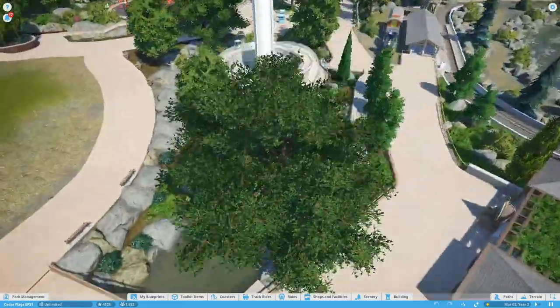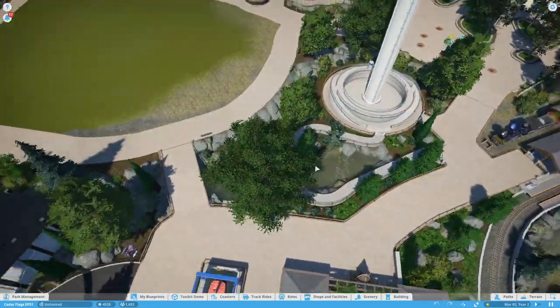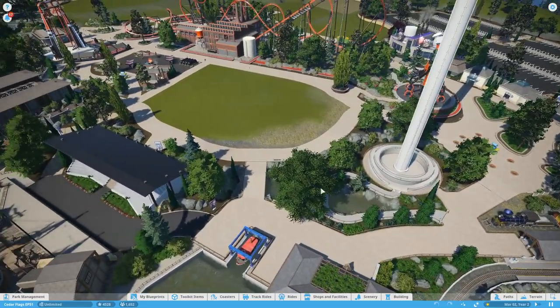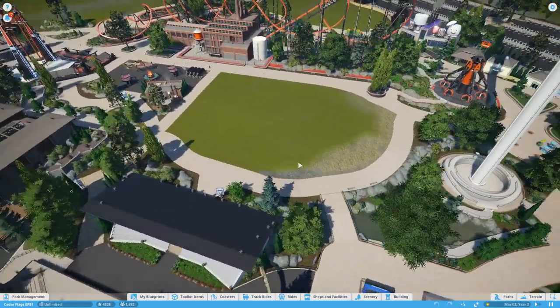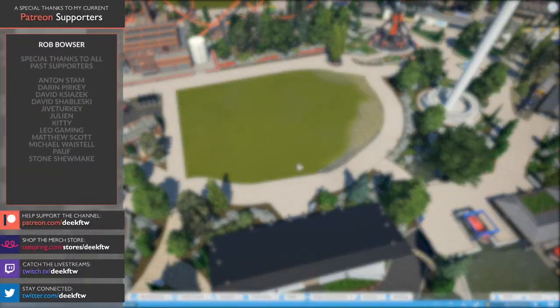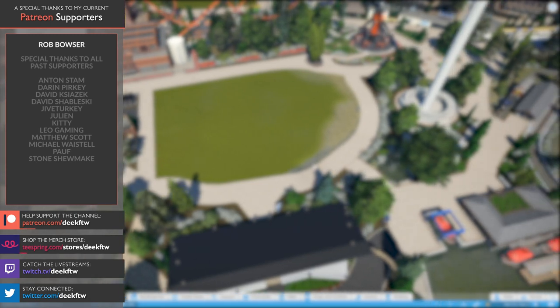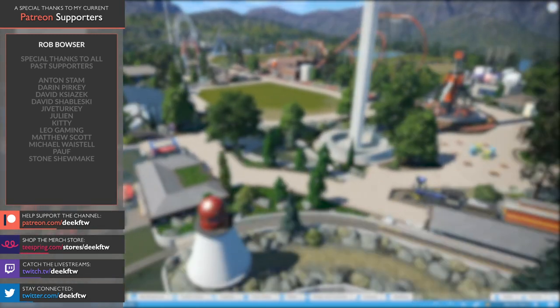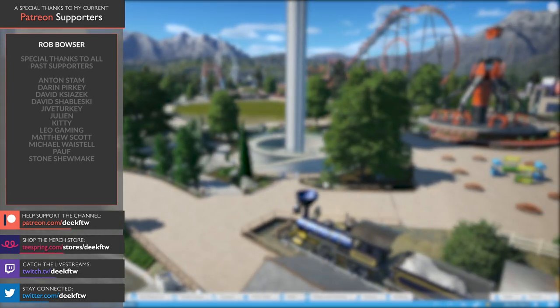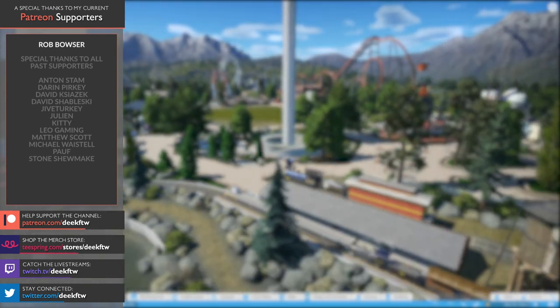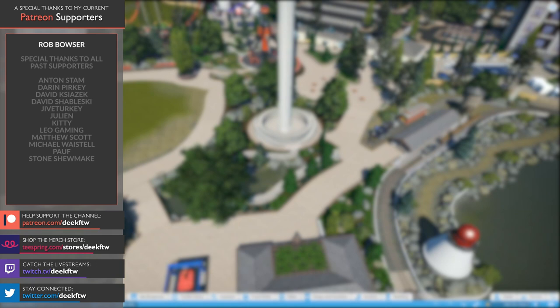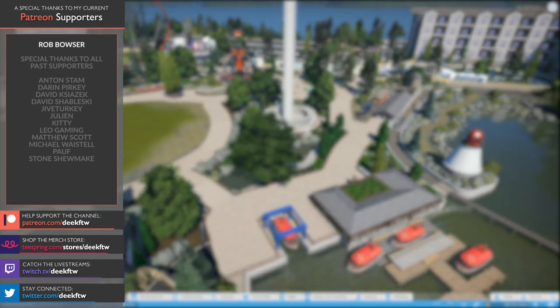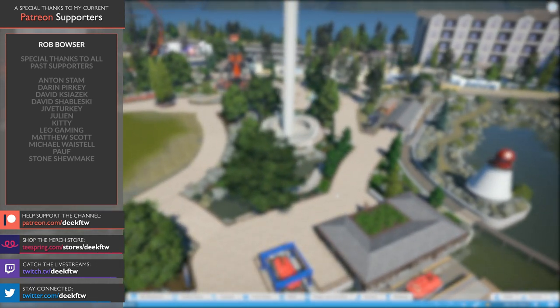I don't really know what else I could say about this. It was a quick simple build and one of those things we just had to get something done over in this area and it fits so well. In the next episode we will be working over here on something that I've wanted to do for a very long time. Thank you guys so much for watching, go ahead and hit that thumbs up if you enjoyed this one, and I'll catch you next time right back here in Cedar Flags.